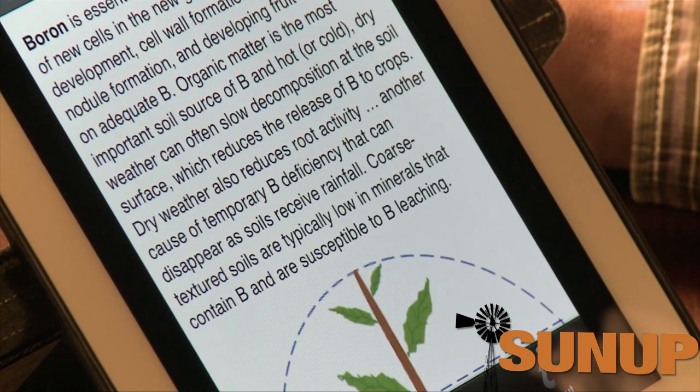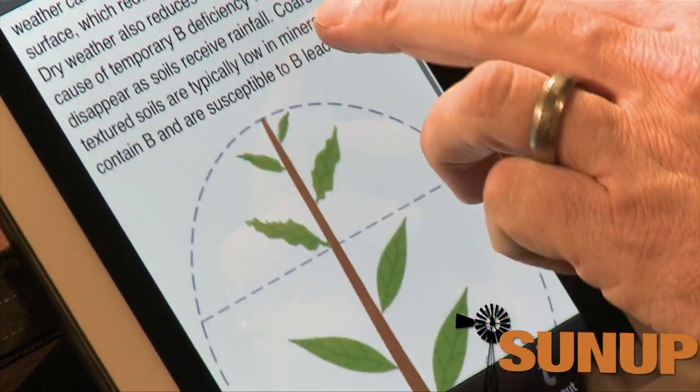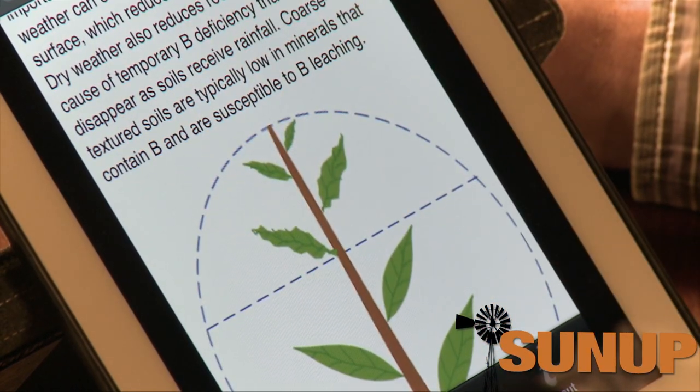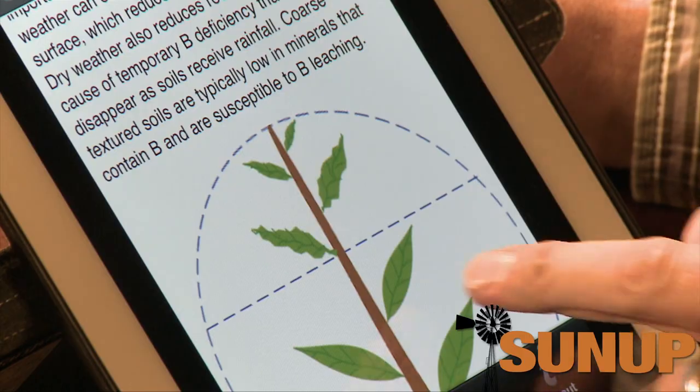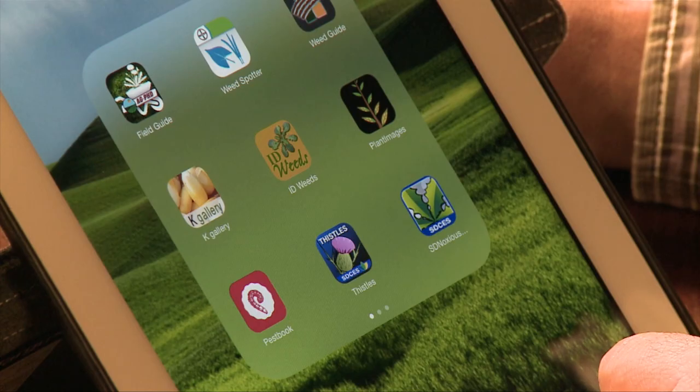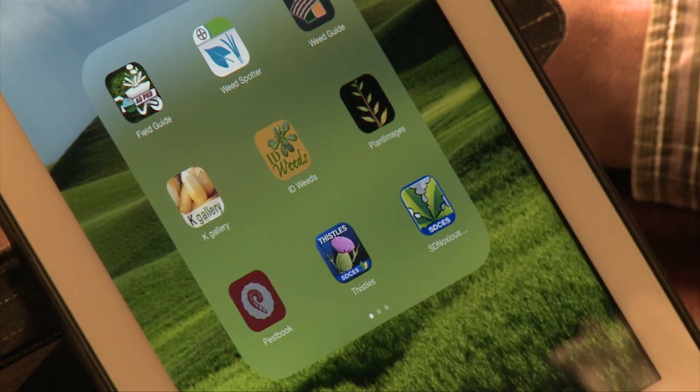In Plant Images, there is also an option to go into symptomology. So if we select boron, it'll tell you where on the plant the symptoms occur and what to look for in each plant species. Plant Images is one of the few apps I've actually paid for — it will cost a little bit of money, but if you are crop consulting or often in fields diagnosing problems, it's a very handy tool. The final app I like to use is Pestbook.